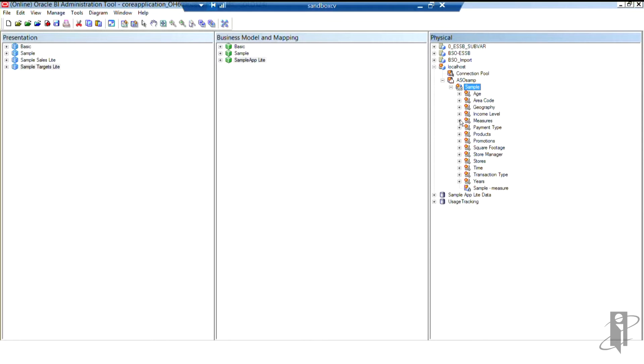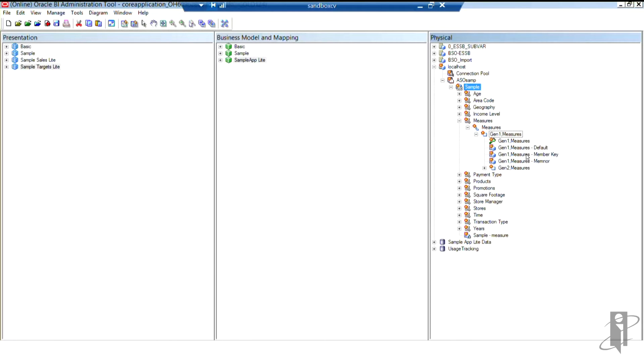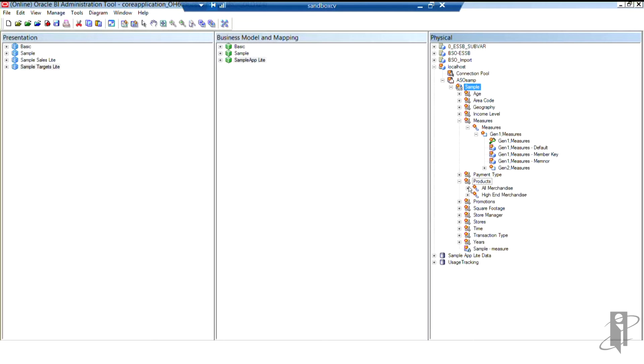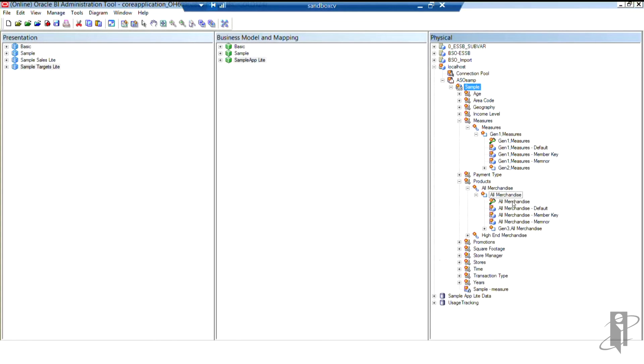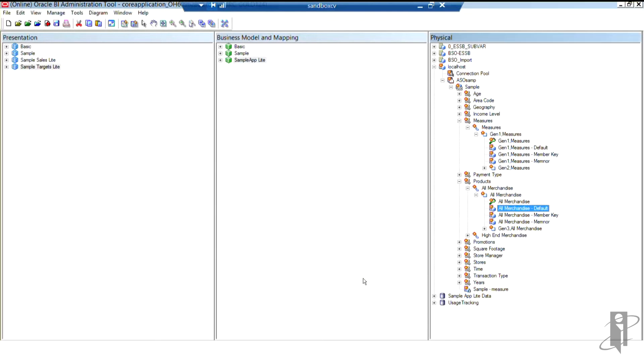So let's go back to measures, because that's where we were before, and take a look. So now you can see I have a Gen1 measures dash default column. And if I opened up products, you would see the same thing. Every column, multiple hierarchies here. Every hierarchy now has that member alias there. Okay, so it has that default.